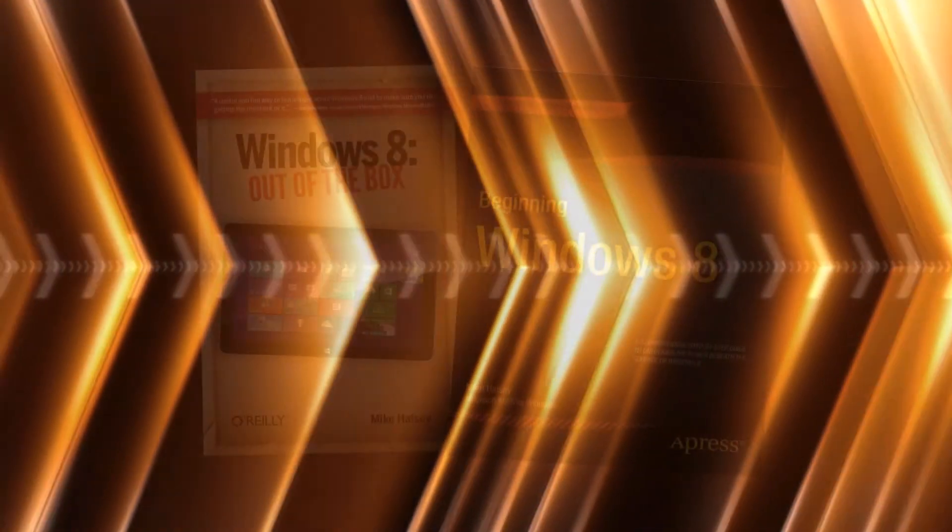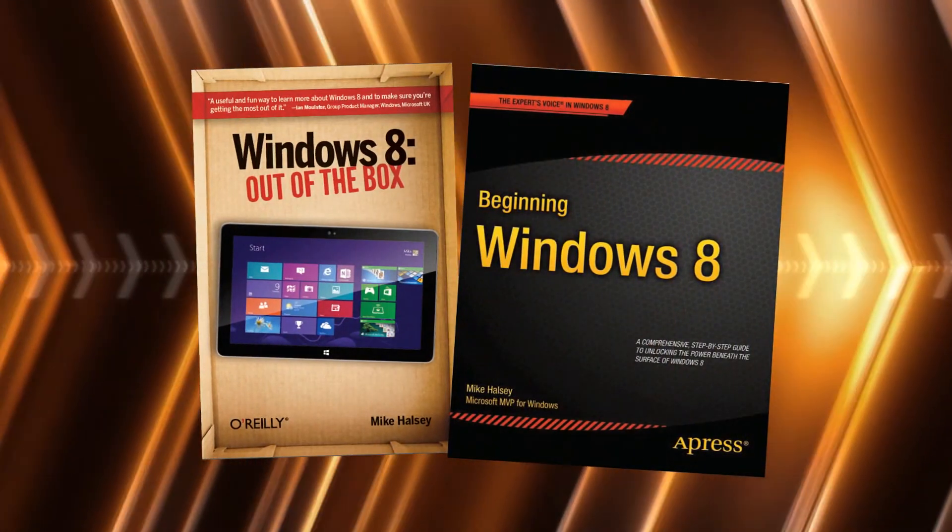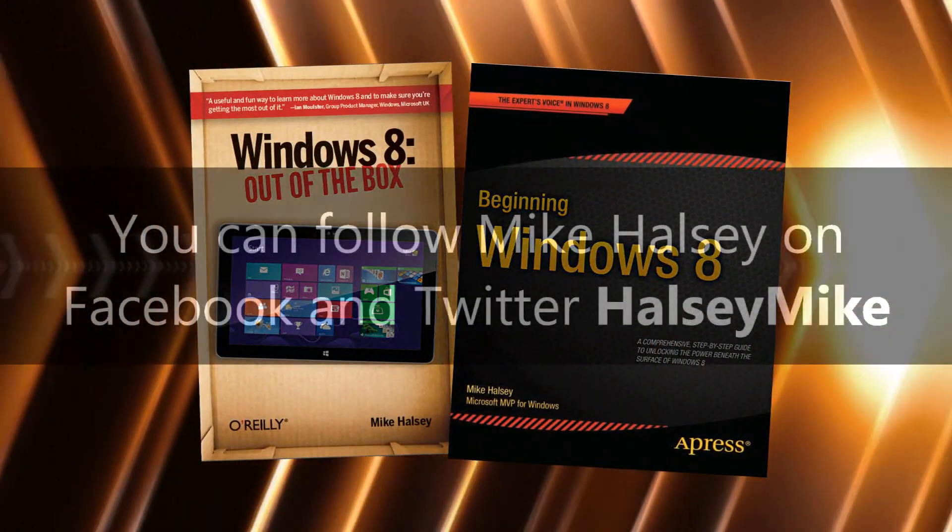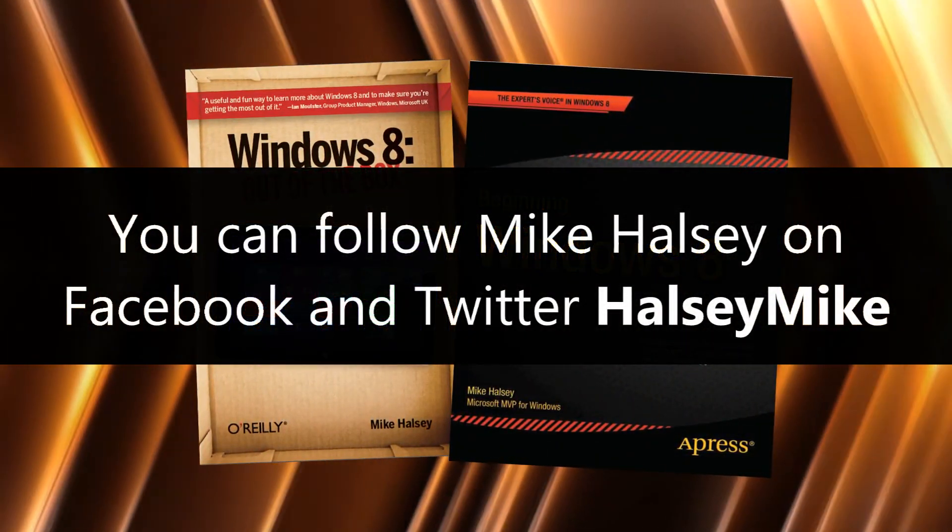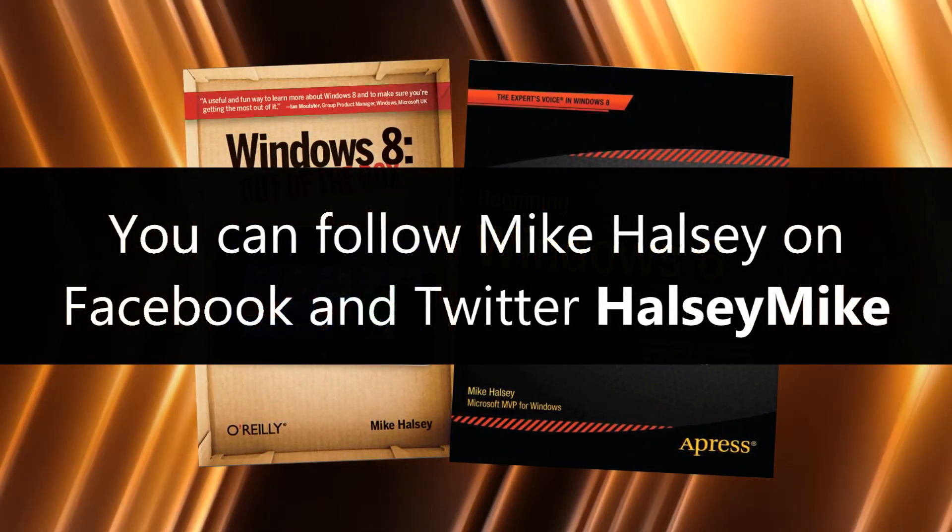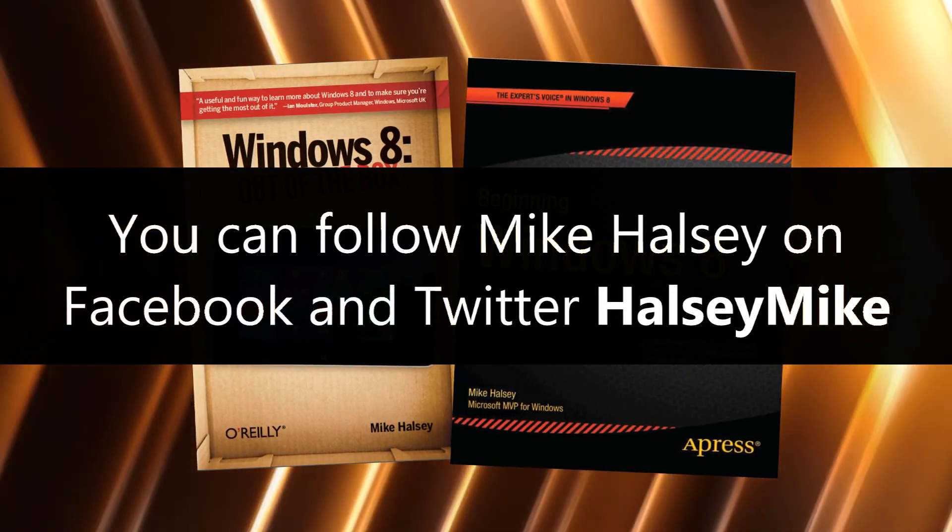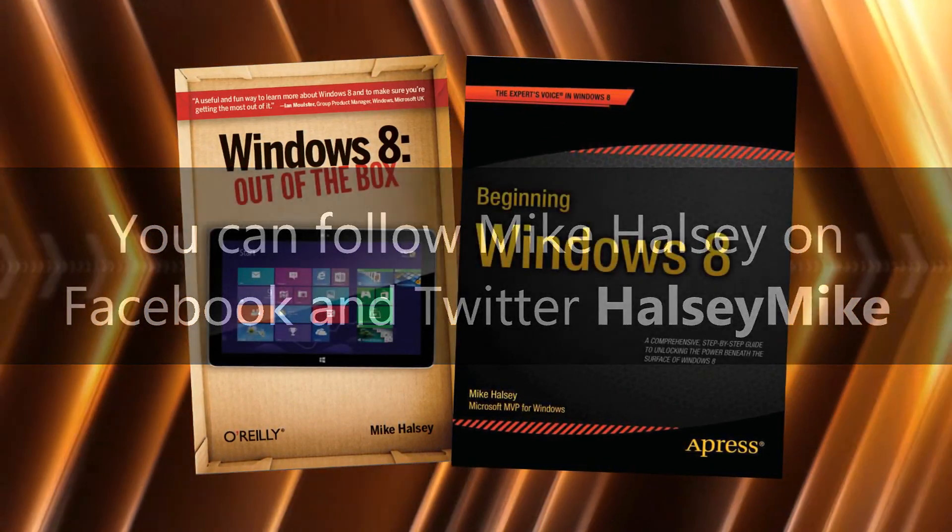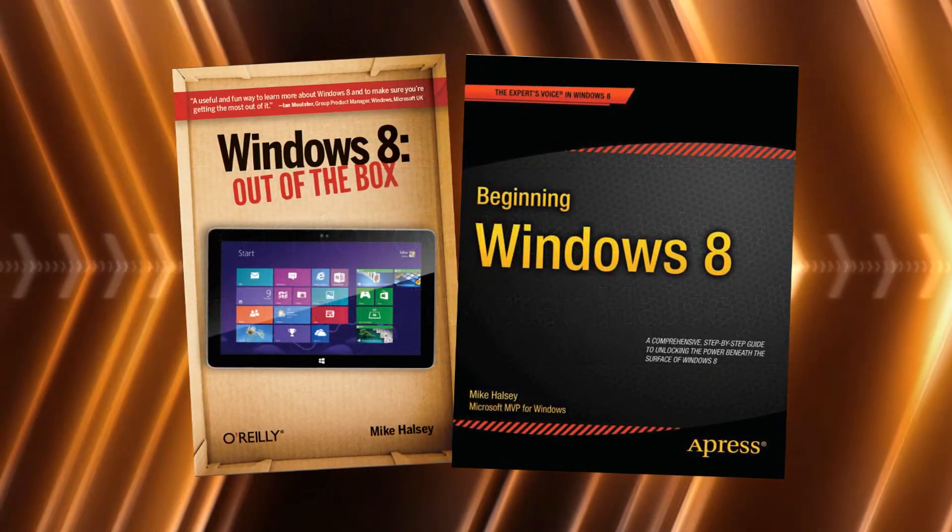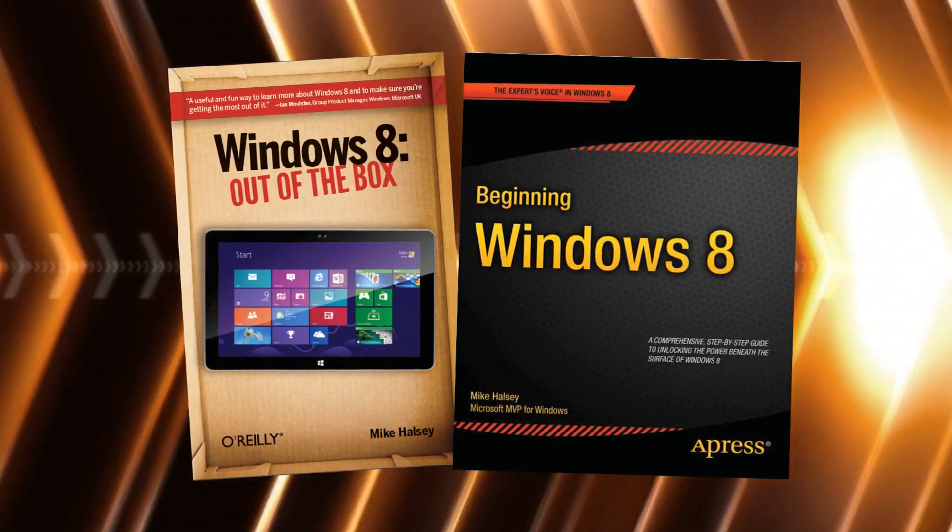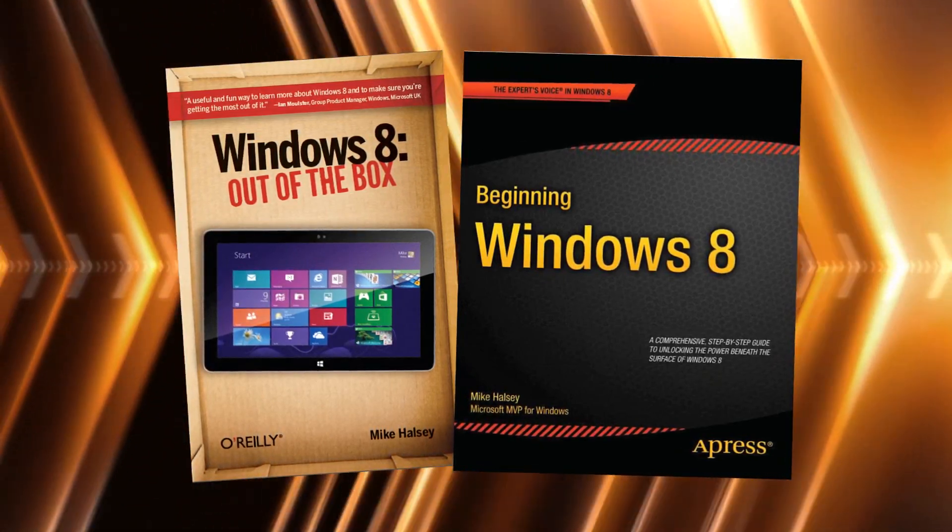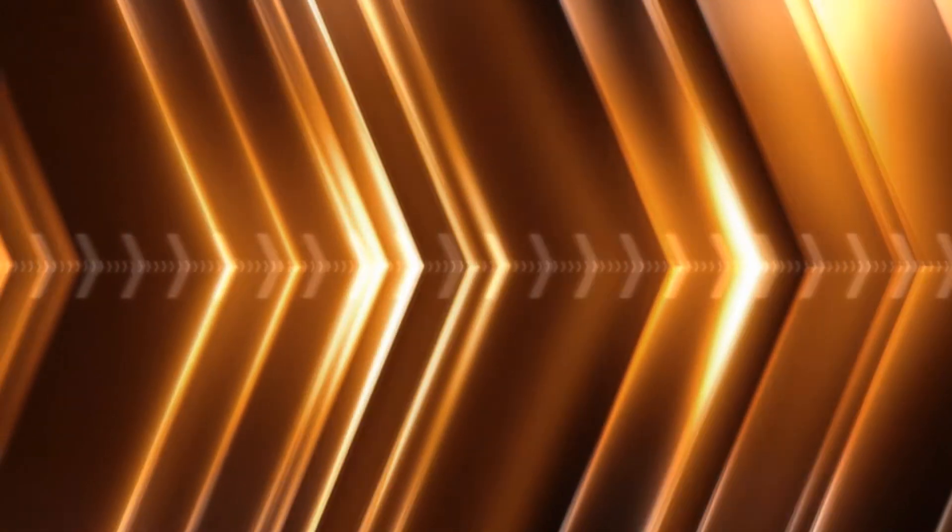You can read much more information in the books Windows 8 Out of the Box from O'Reilly and Beginning Windows 8 from Apress. I hope you have found this video useful. So for now, from me, Mike's PC, and with music by Kevin Levy, thank you for watching.